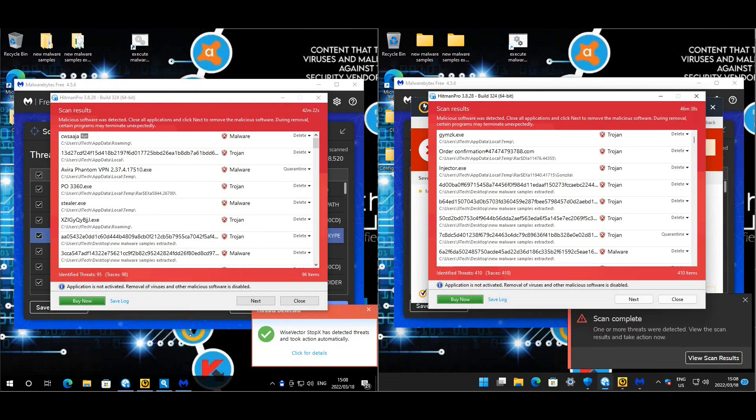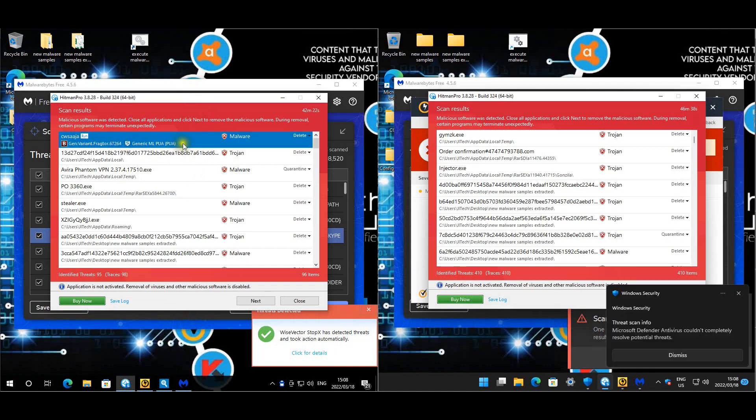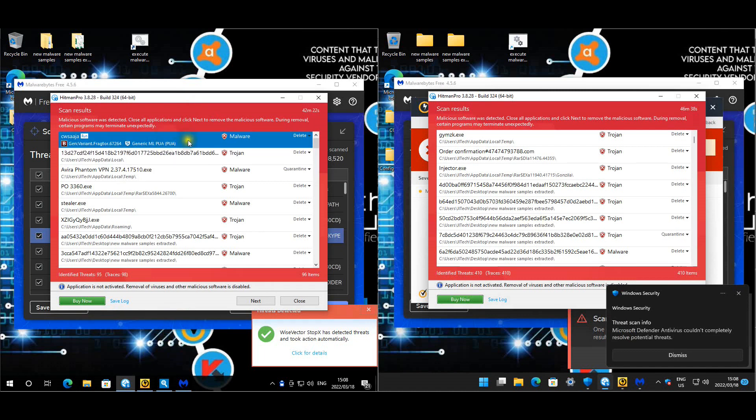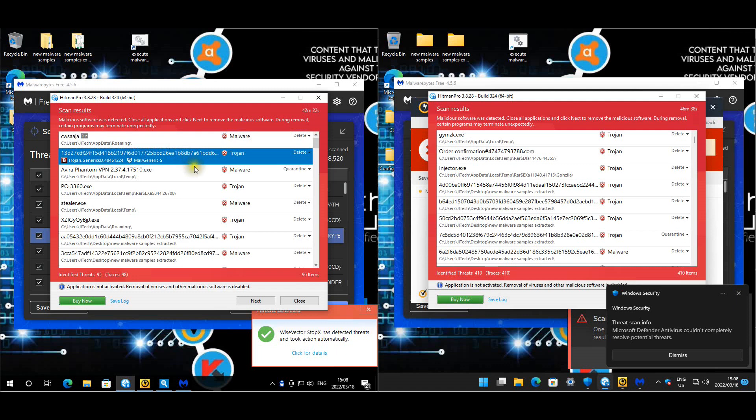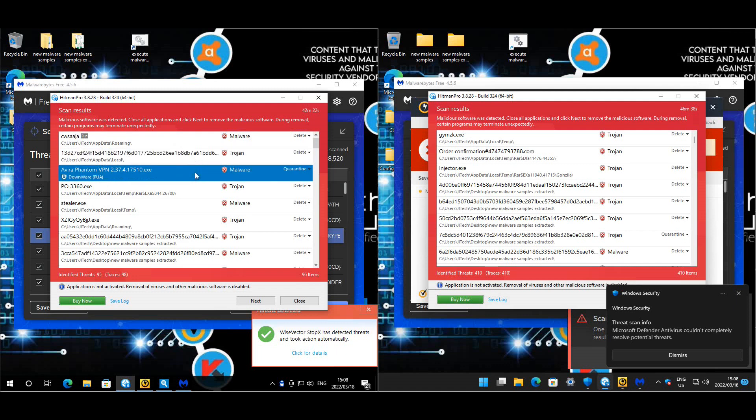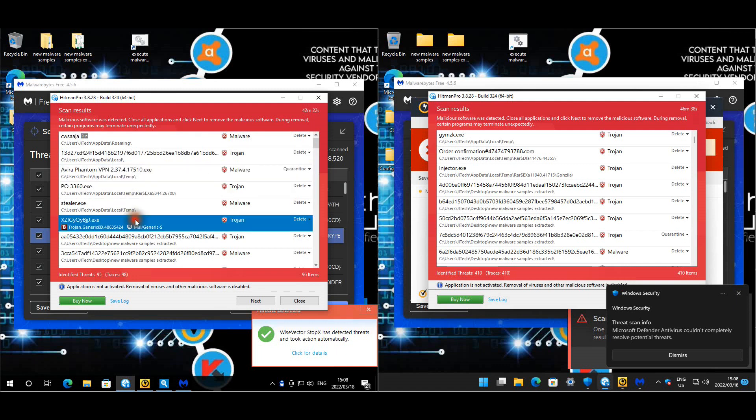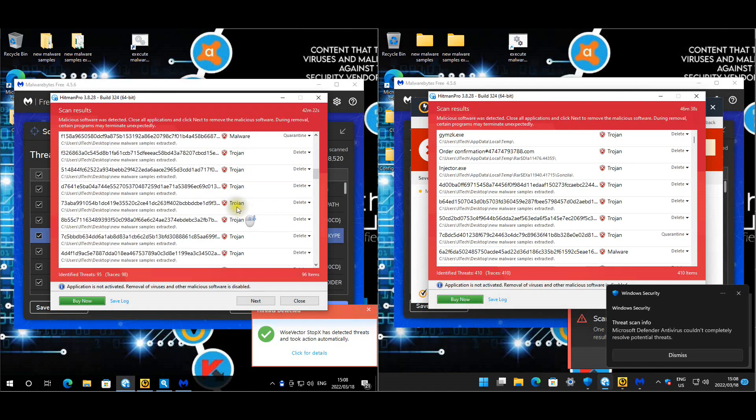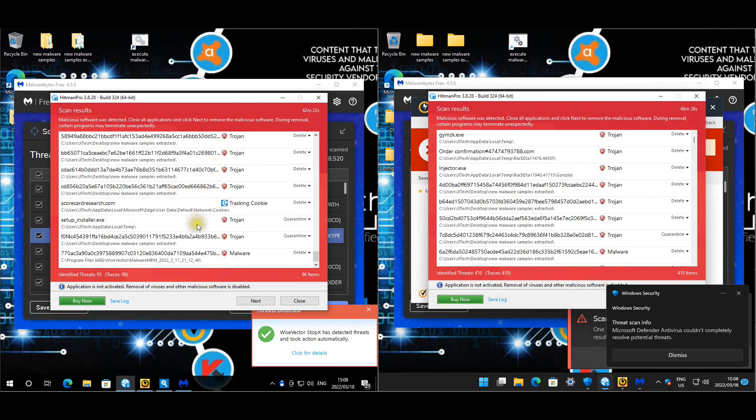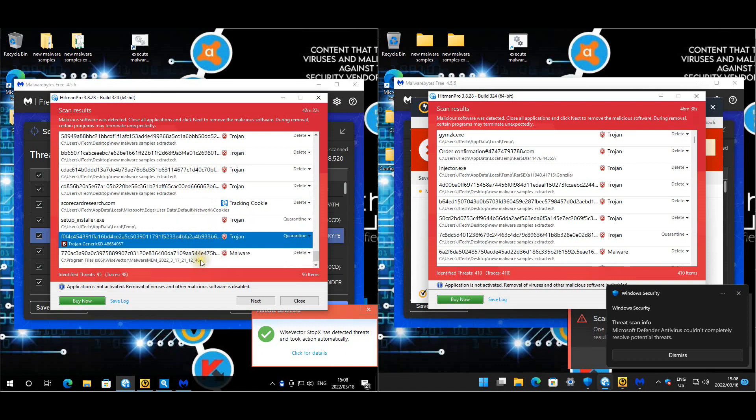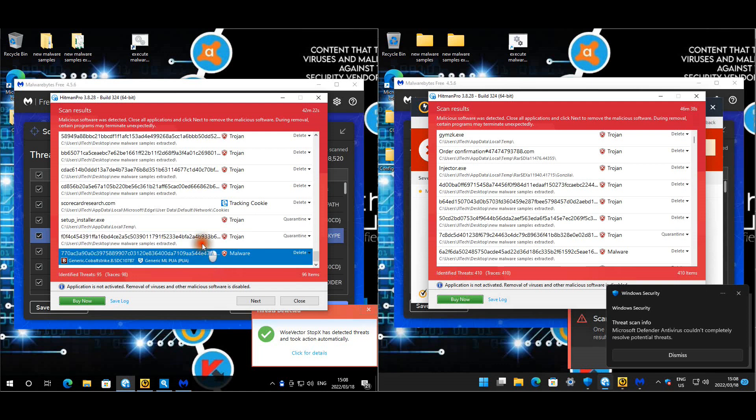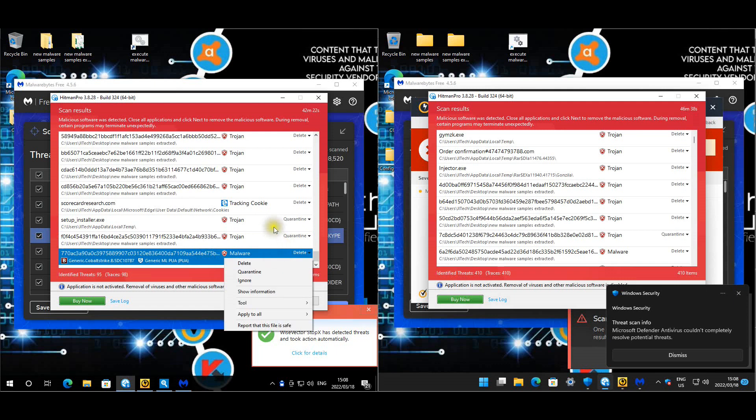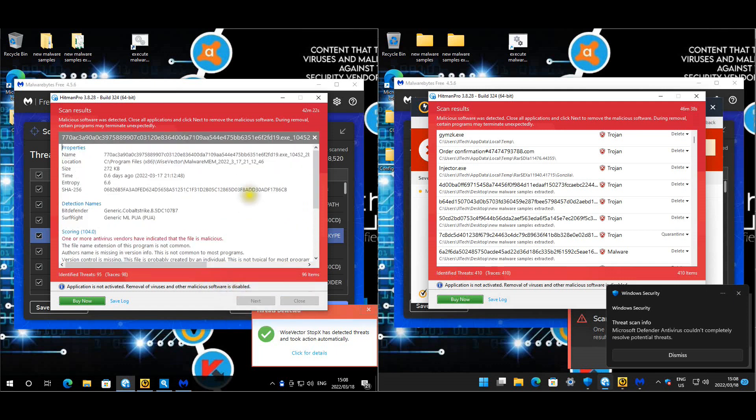For WiseVector on the left, it seems like we have one malware here that is in the roaming folder. We have another one in local temp. That's normally where they tend to go. If it's something in temp, it's not that bad. It's just more in other locations like roaming and startup items.